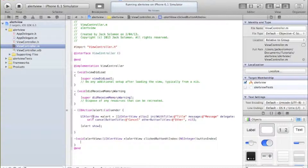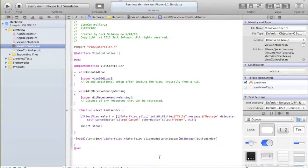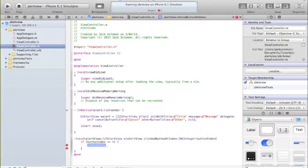Quickly: we're creating the UIAlertView here, showing the alert here, and we need to give it memory - that's what alloc does. We set the title, message, delegate, cancel button title, and other button titles. If you want more than one extra button, just add a comma and another string before nil. If you want no extra buttons, remove otherButtonTitles entirely. Now inside the void, if buttonIndex == 1, meaning the other button was pressed, we do something.